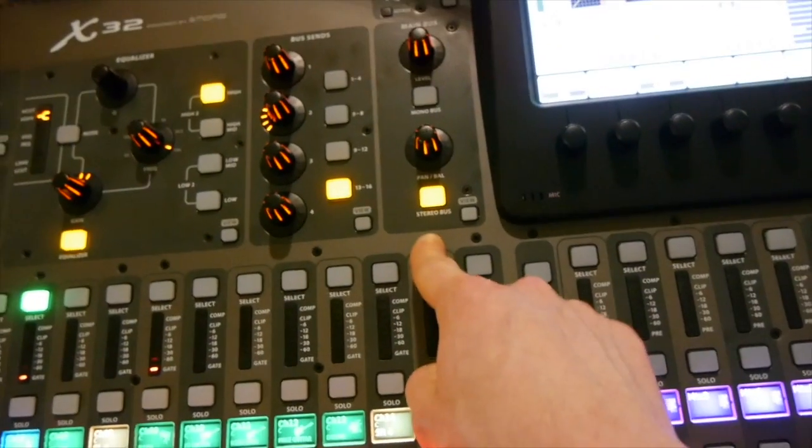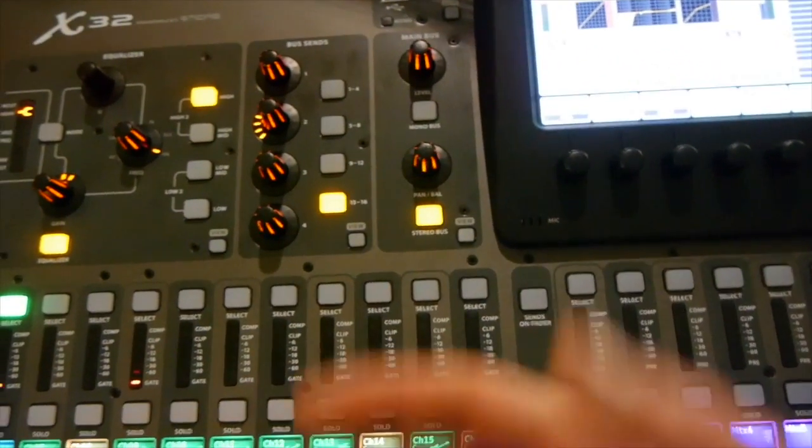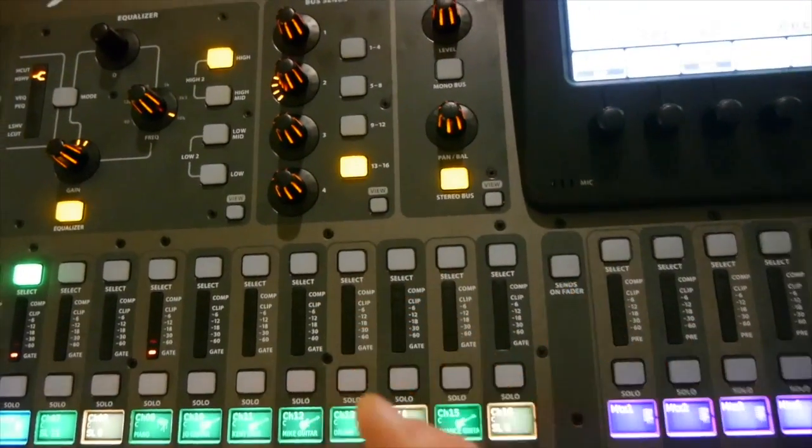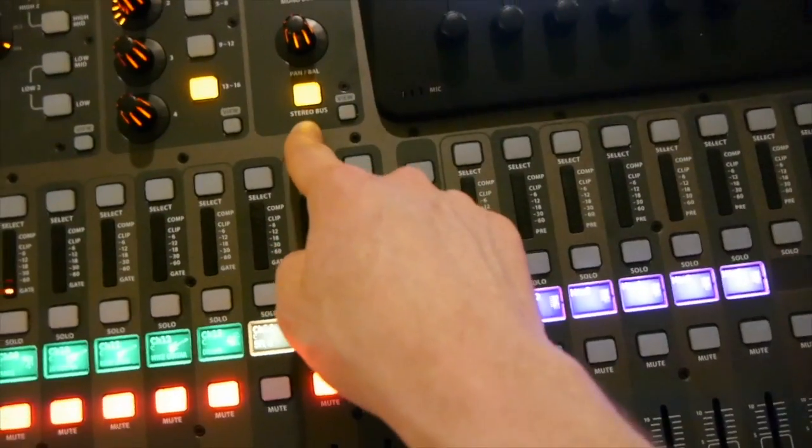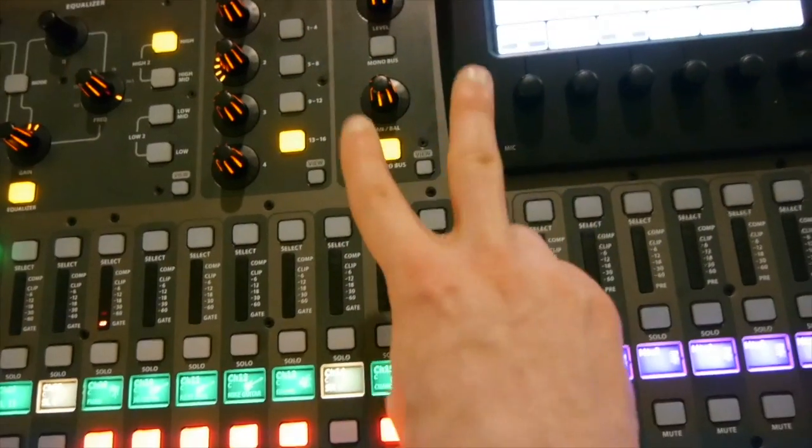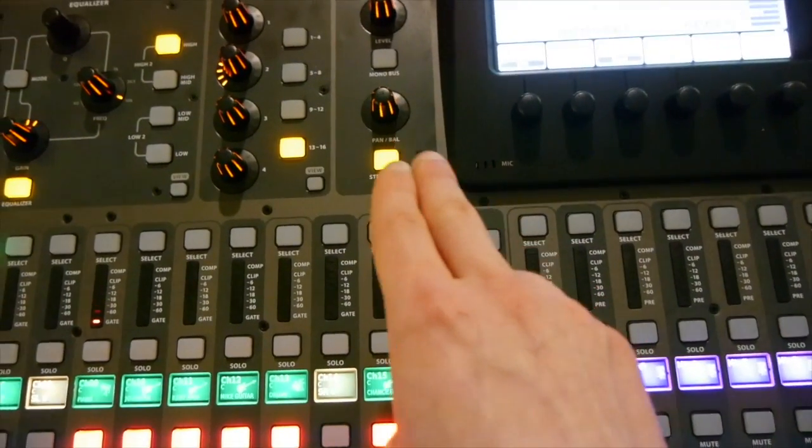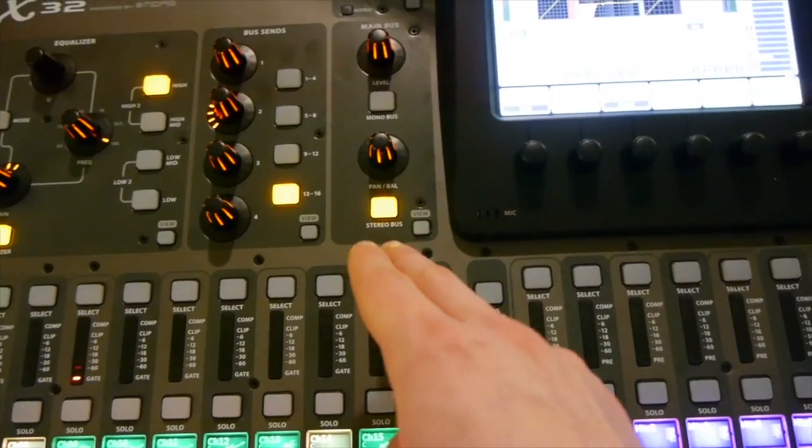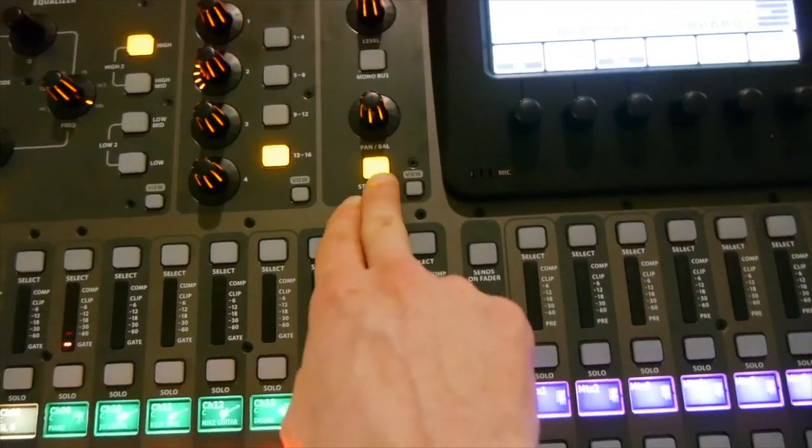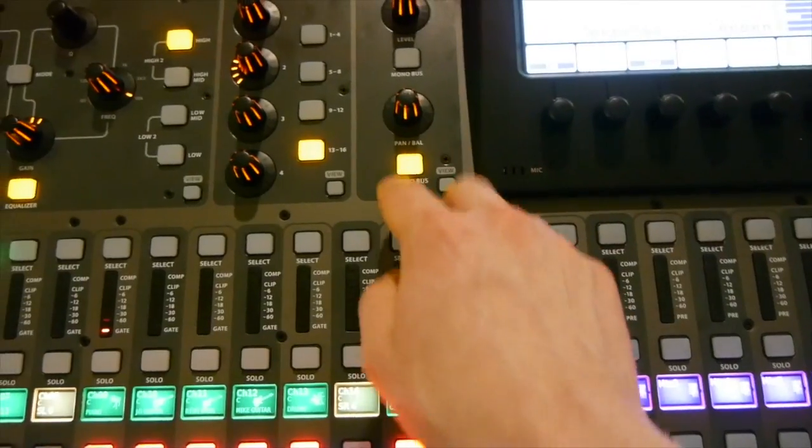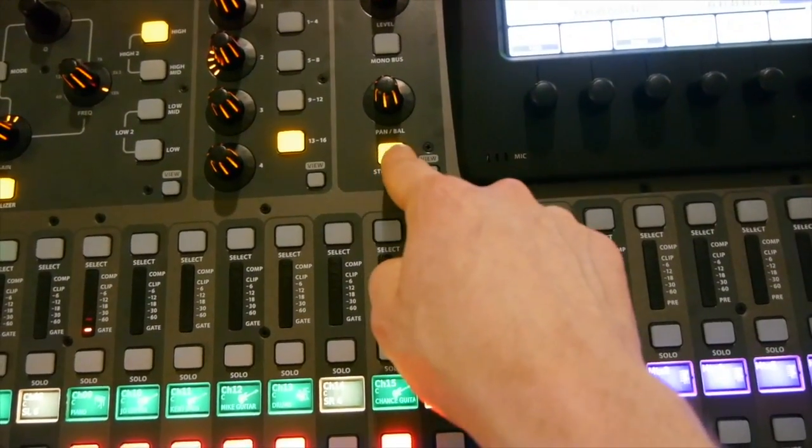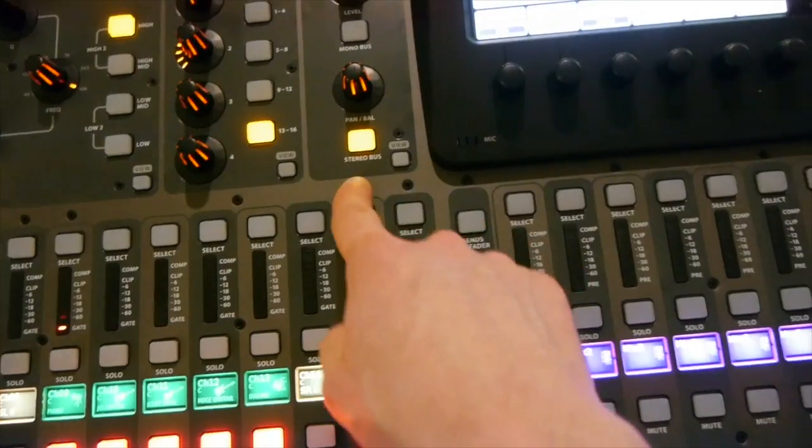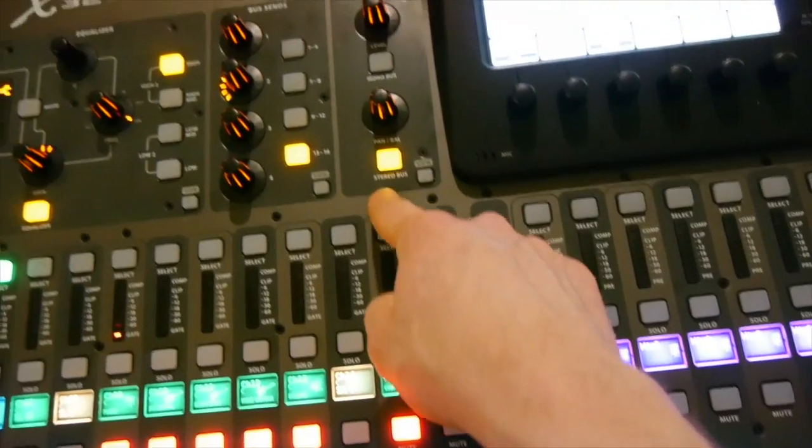And a bus is basically anything that sums multiple channels into fewer channels. So this is a main stereo bus. So technically it should be left and right. But because I think you guys have a mono system, I don't know if I've cleared that up with Fred or anyone else. I believe it's a mono system. So basically you have to make sure this button is turned on for a signal to go through the house or the main system, the main speakers.